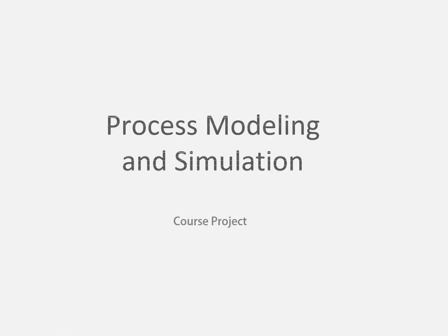Hello everyone, the following screencast will explain our project for process modeling and simulation.